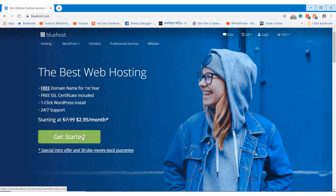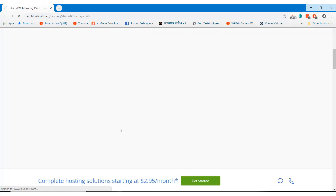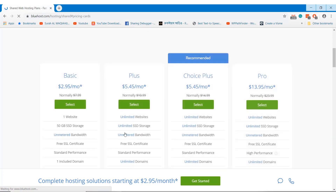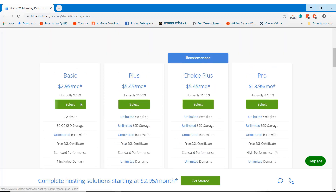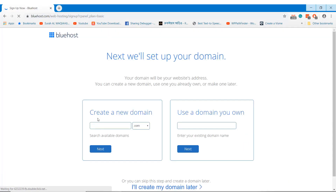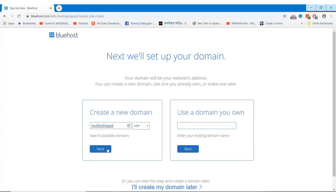To start our mountain climbing agency website, we need a domain and hosting that we will register from Bluehost.com. Type the domain name you want to register, or you can add your existing domain here.